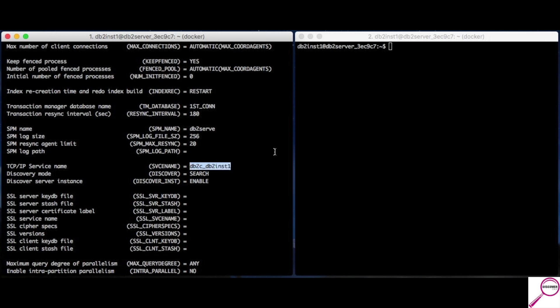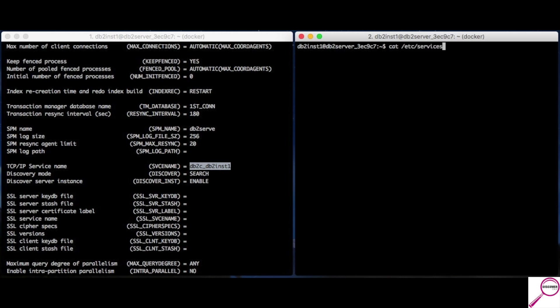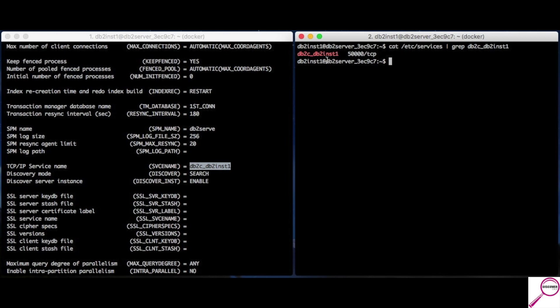That will be linked in the services file to a specific port. Now, I don't necessarily want to show you my services file. But, what I can do is this. If I do cat etc services and I grep for that assignment, it pops up. And, the port number is 50,000. So, if I needed to tell someone else how to connect to this server, I'd give them my hostname and tell them that it's at port 50,000.